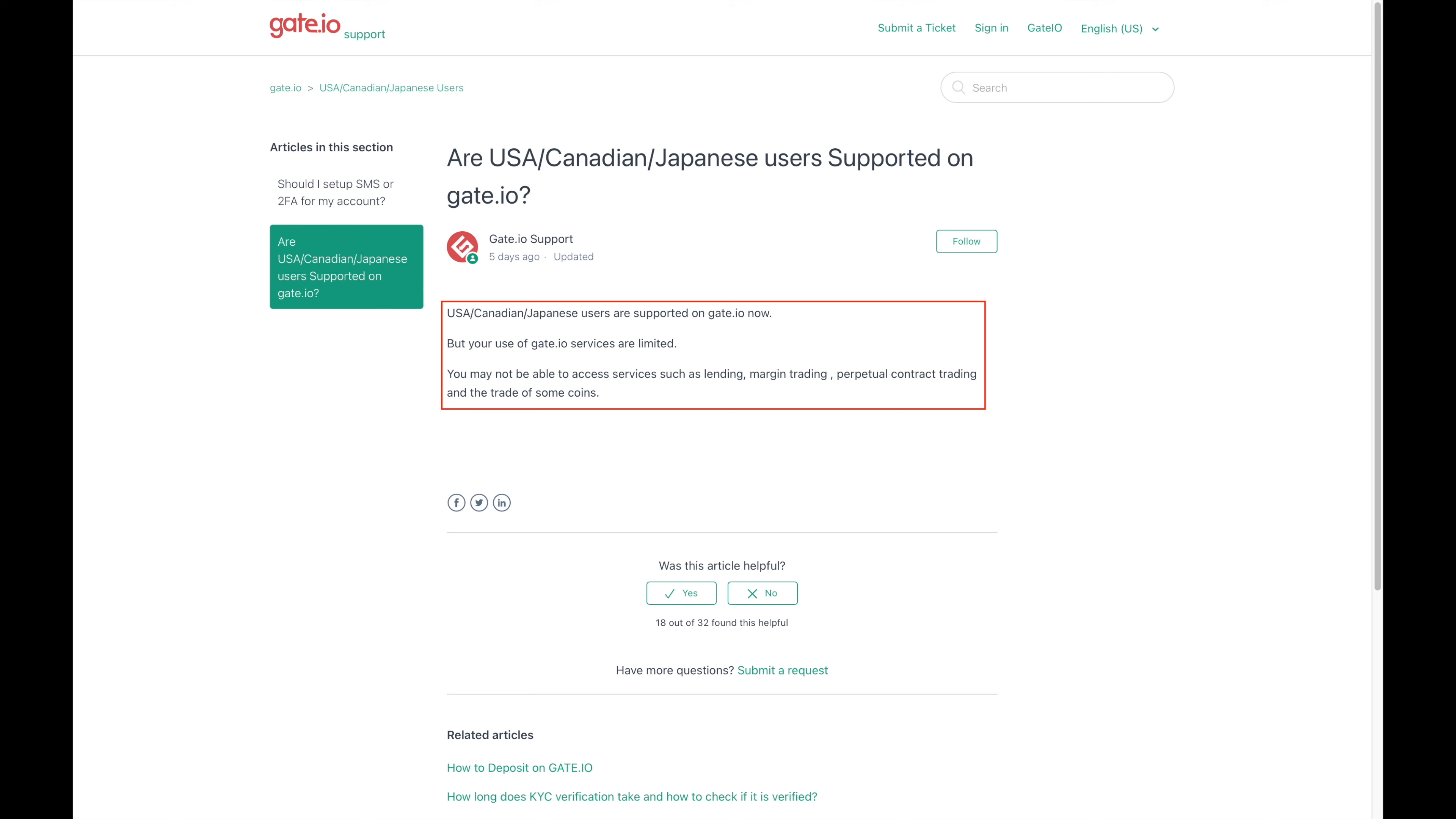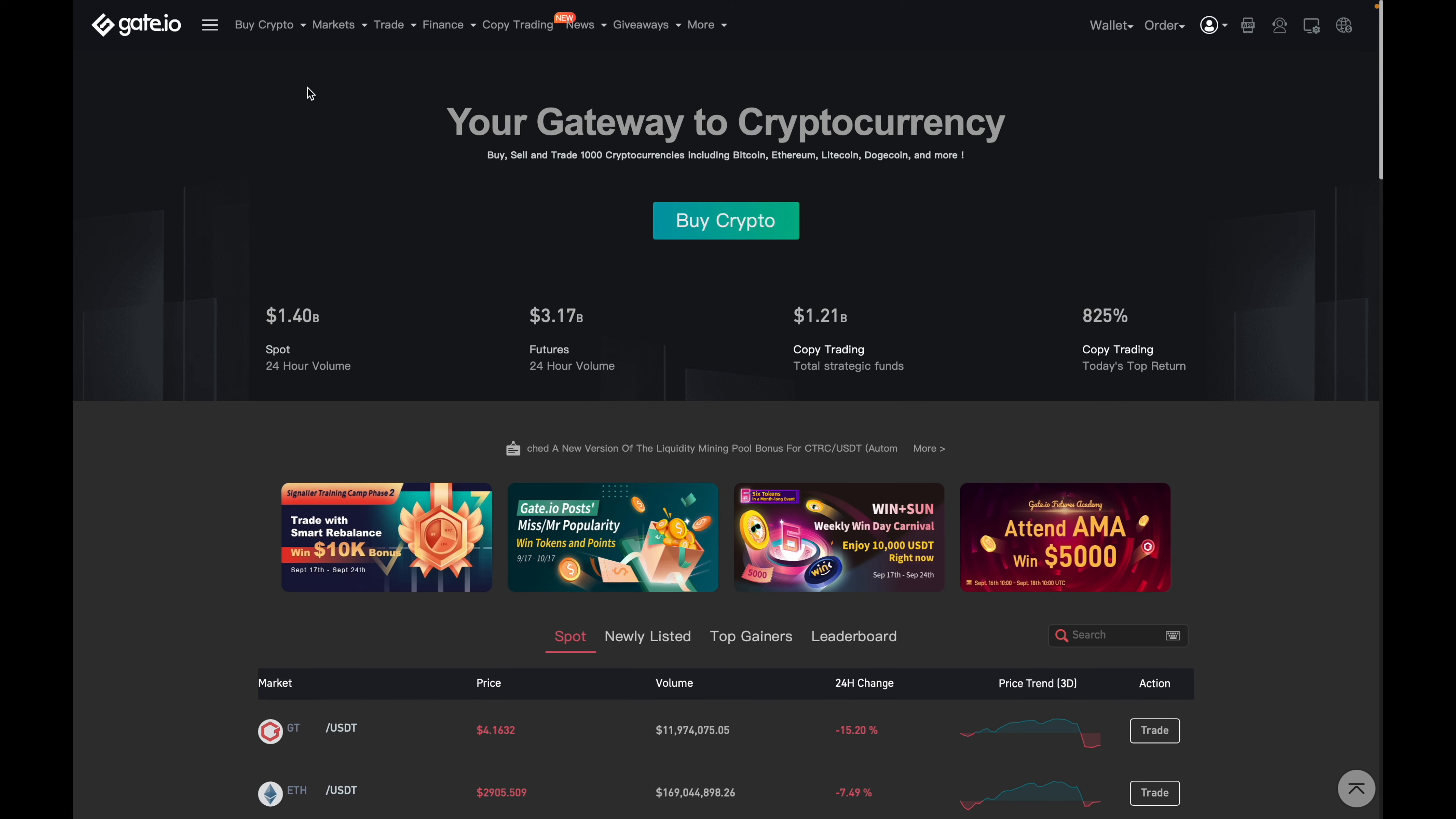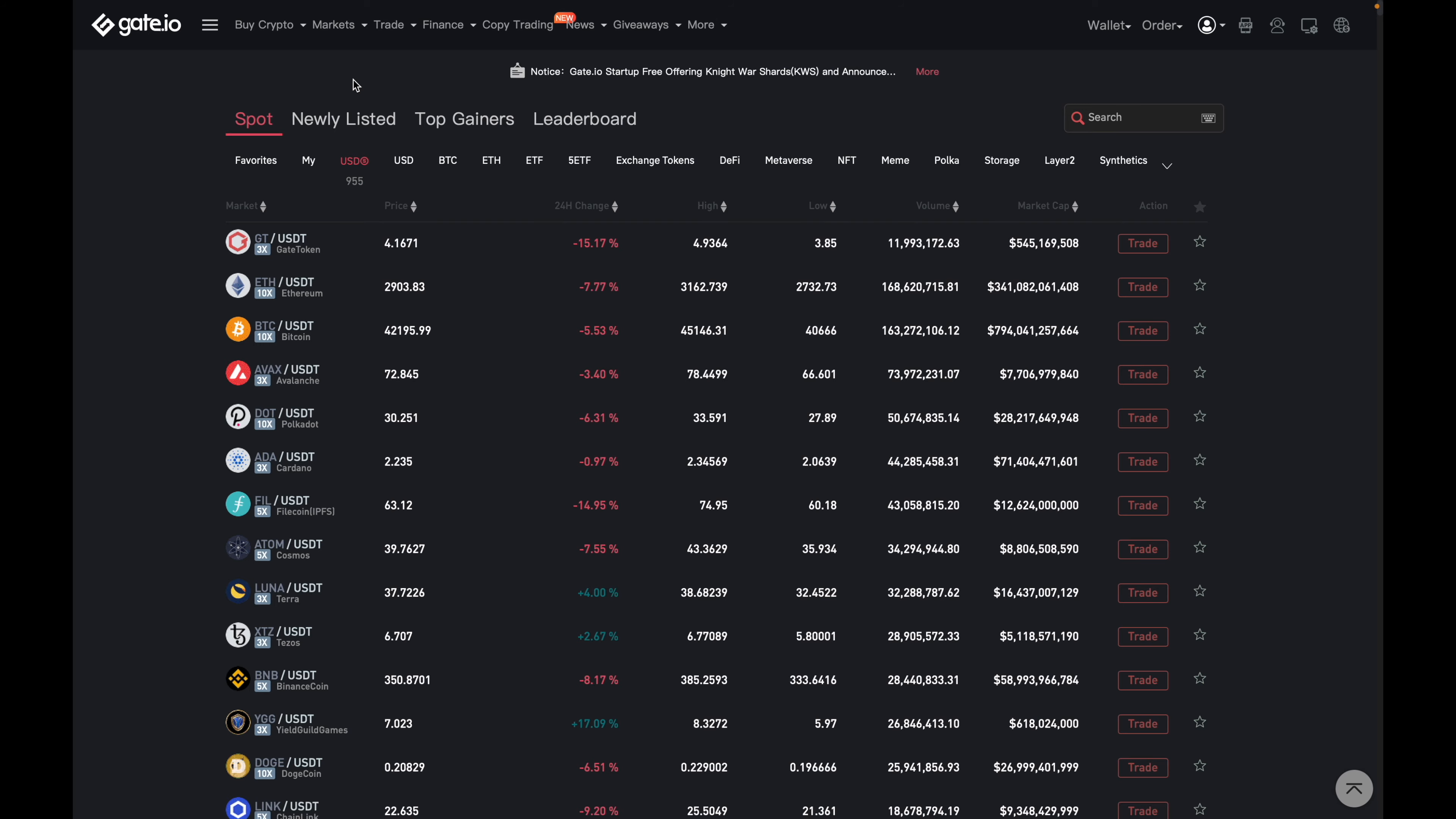So now that we know that Gate.io should be okay across Canada, fingers crossed, I'll talk about what makes them an exchange worth using. So the very first reason is the coins that they offer. If we go over here to markets and click on market price, it'll bring us to this page of all the coins that they have on their exchange.